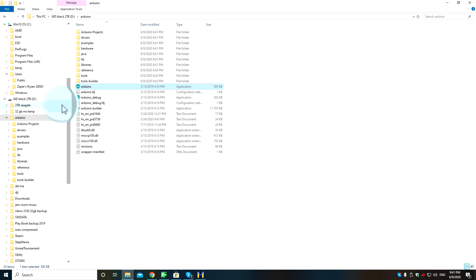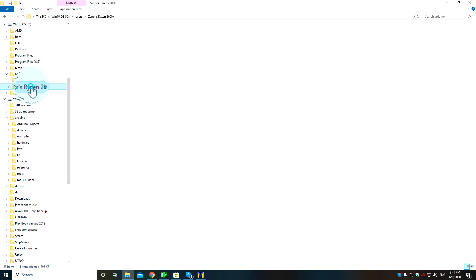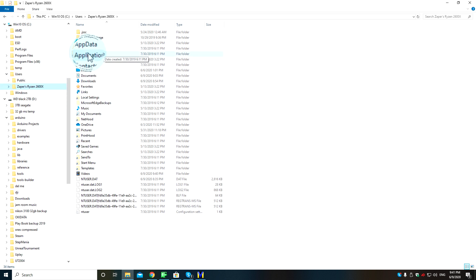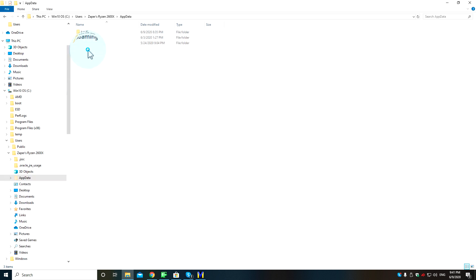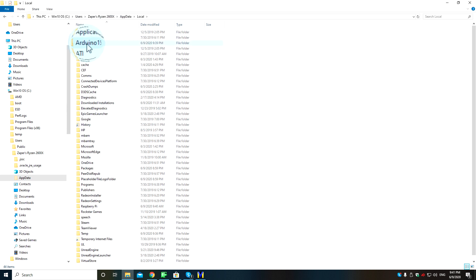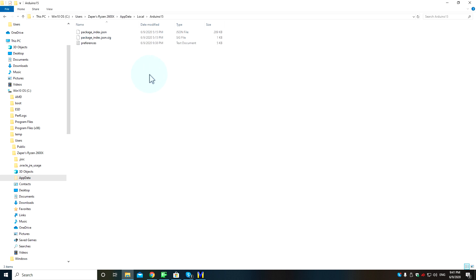Hit OK, now go to your user directory, whatever that is, and then go to AppData, Local, and then look for Arduino — there is the Arduino right there.